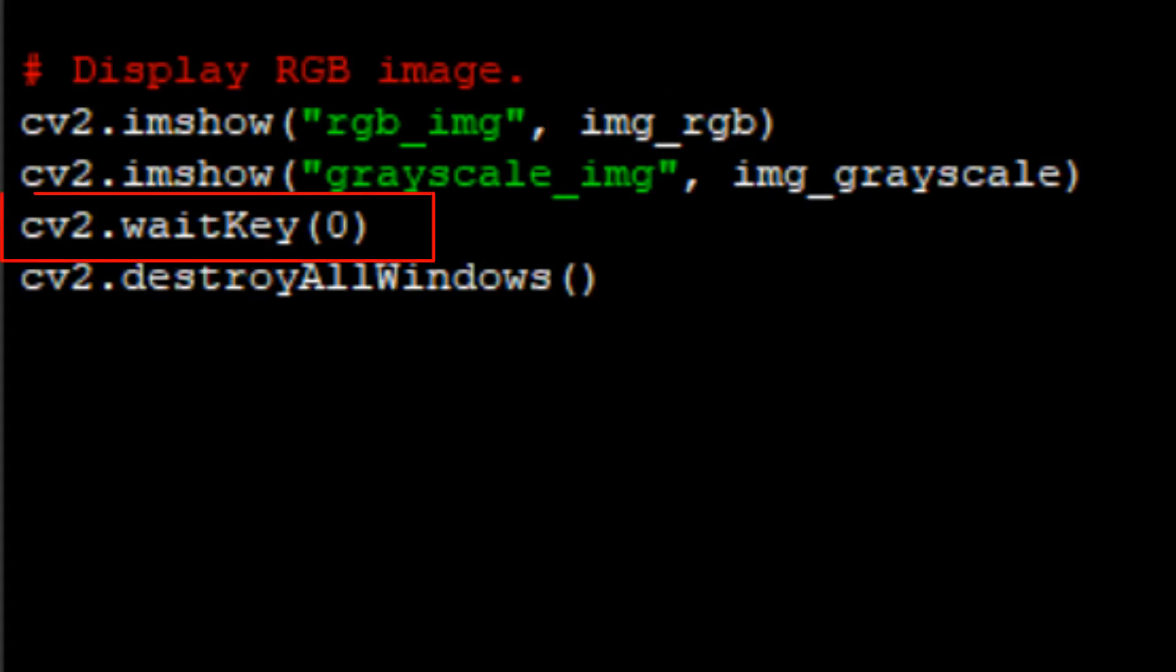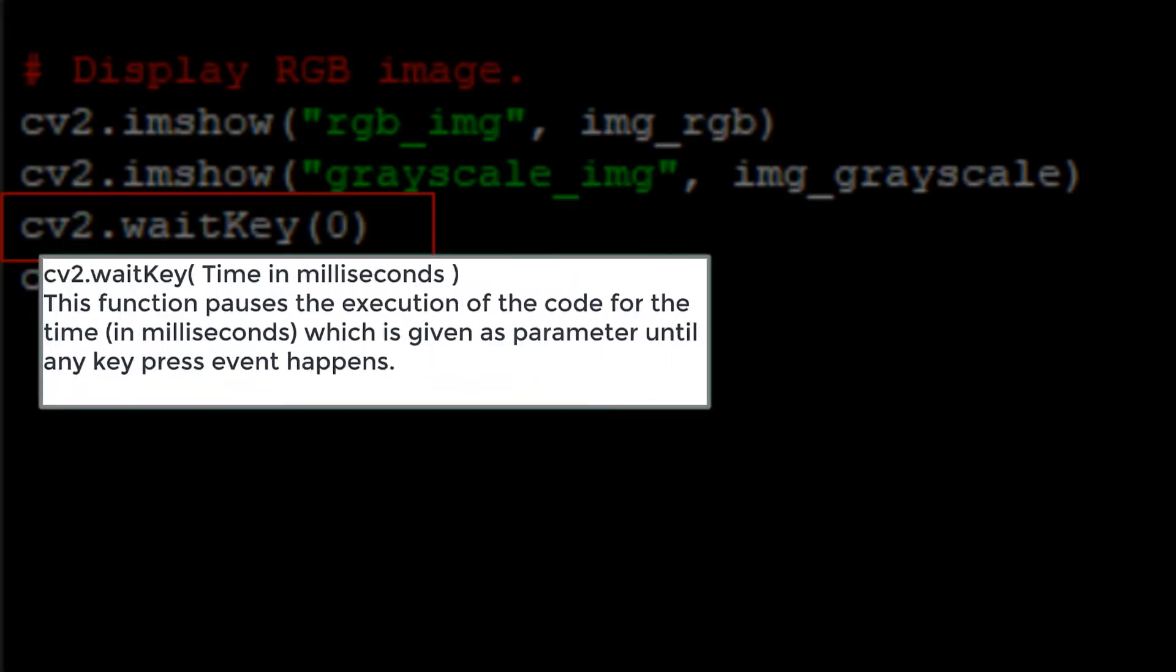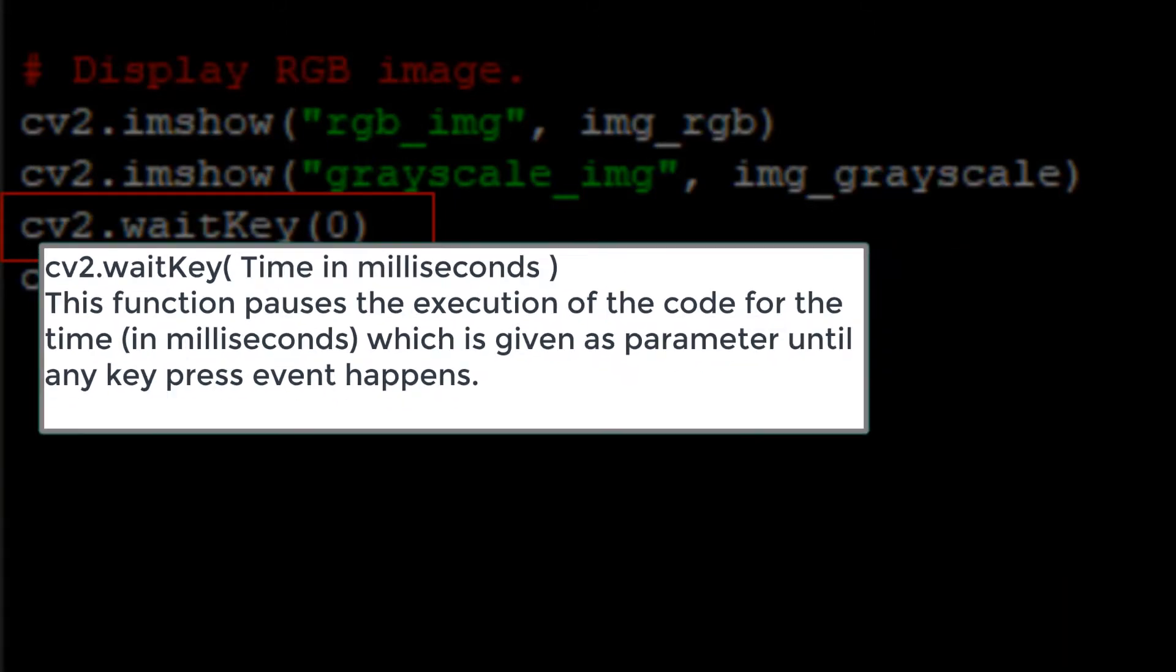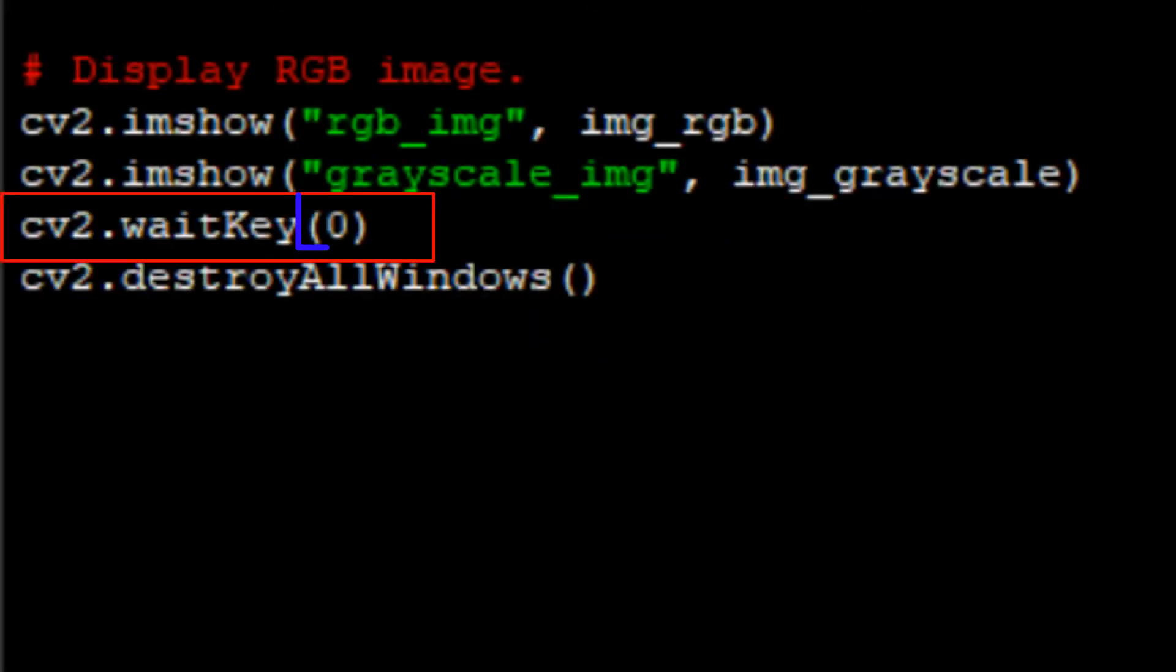Then we are using waitKey which is a keyboard binding function and its argument is time in milliseconds. This function waits for specific milliseconds for any keypress event. If user presses any key within that time the program continues, and if we pass 0 as an argument then it will wait indefinitely for a keypress event.